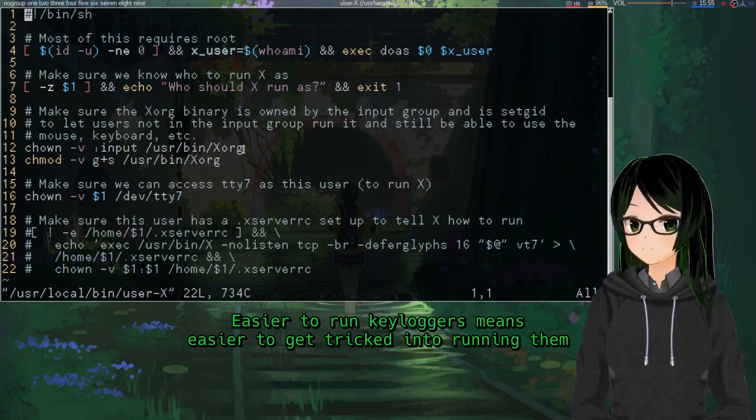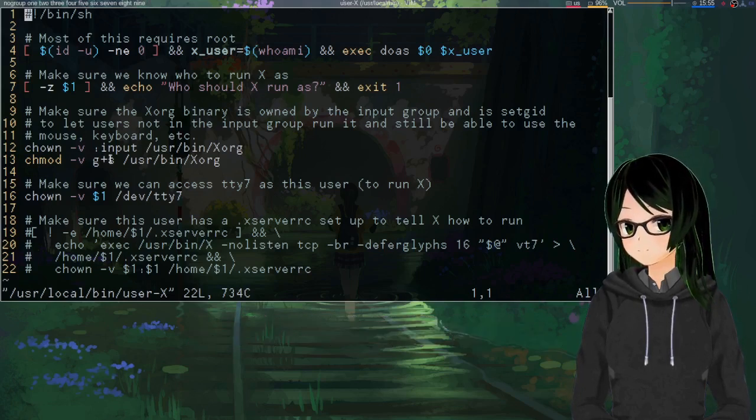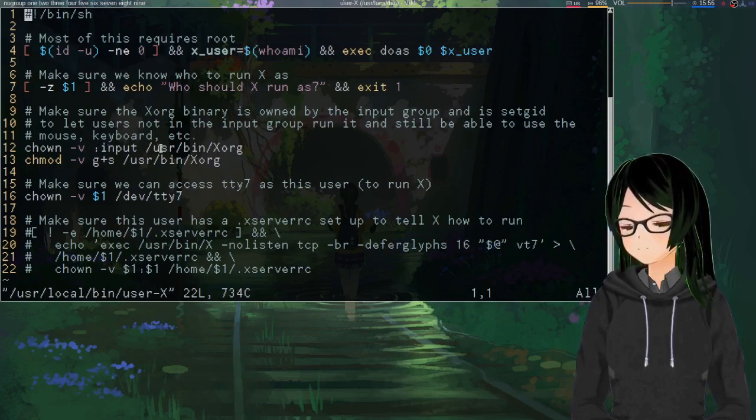And the typical alternative to this is to just put your user in the input group, but that's generally frowned upon from a security standpoint since it makes it easier to run keyloggers and such. So, I don't actually know how much safer this is, but it's probably less bad at least.